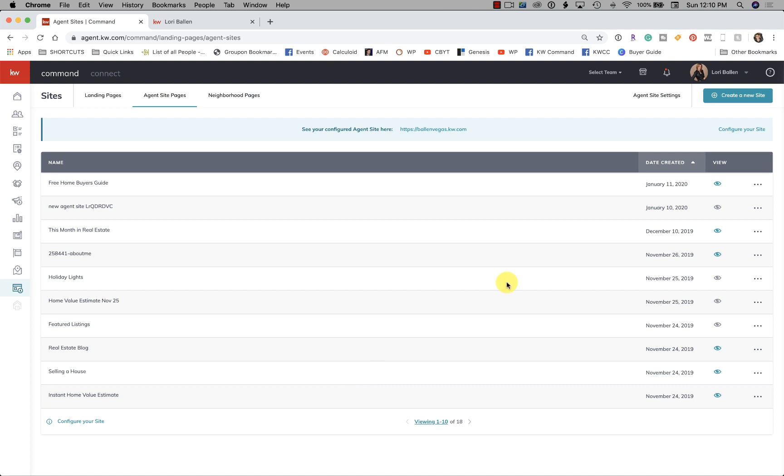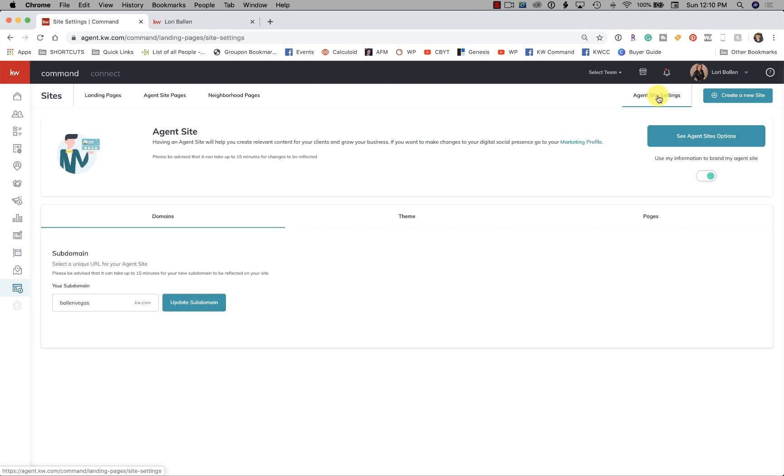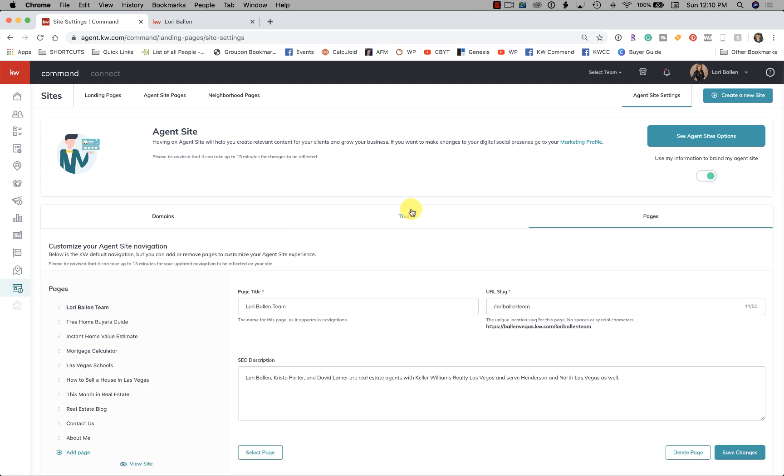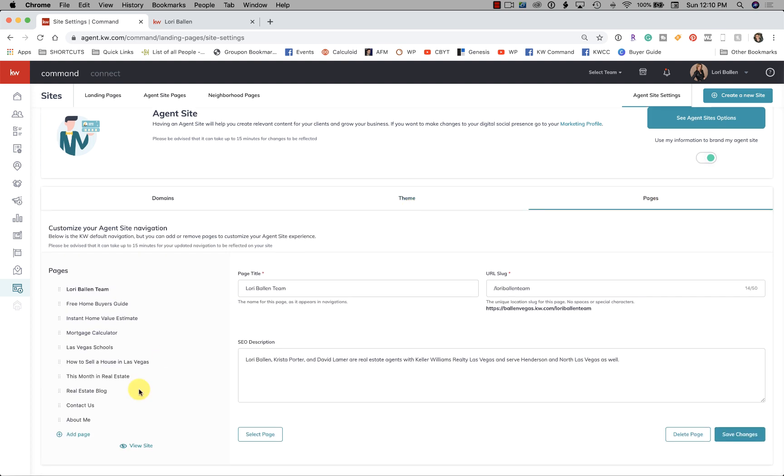How you do that: once your page is created, go up here to Agent Site Settings. There's actually three tabs—Domains, Theme, and Pages—so we're going to go over here to Pages. On the left-hand side here, you can see what your current menu looks like. Now let me warn you of something.